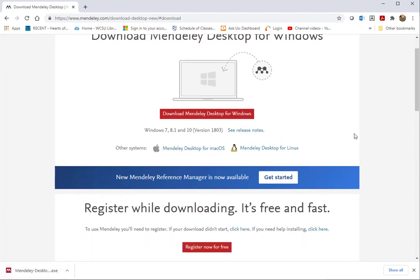Also, if I scroll down just a little bit, you can see "Register Now for Free" — so if you don't have an account already at Mendeley, click on that and get your account set up.